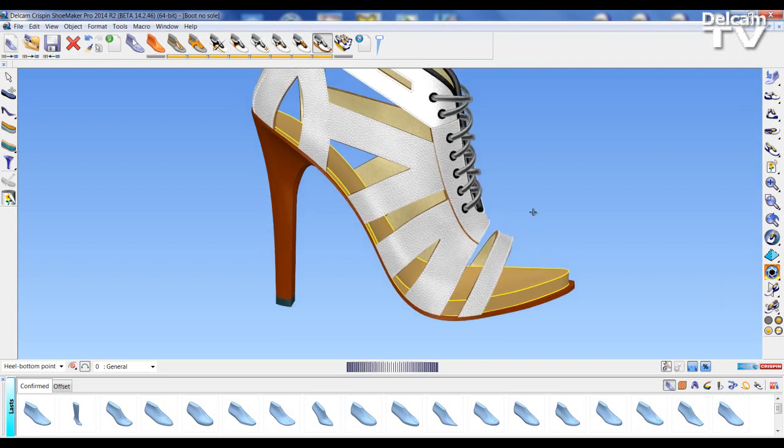Thank you for joining me listening to these new features of Shoemaker Pro 2014 R2. I hope you join me in the future for more what's new.